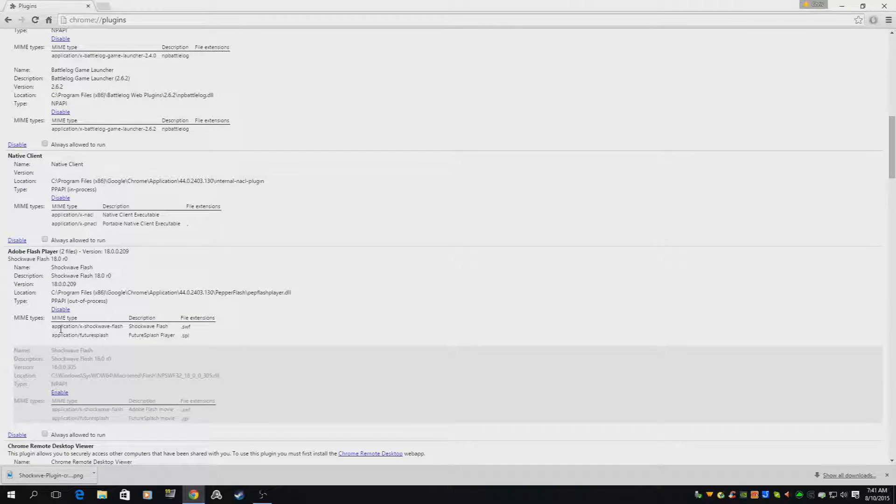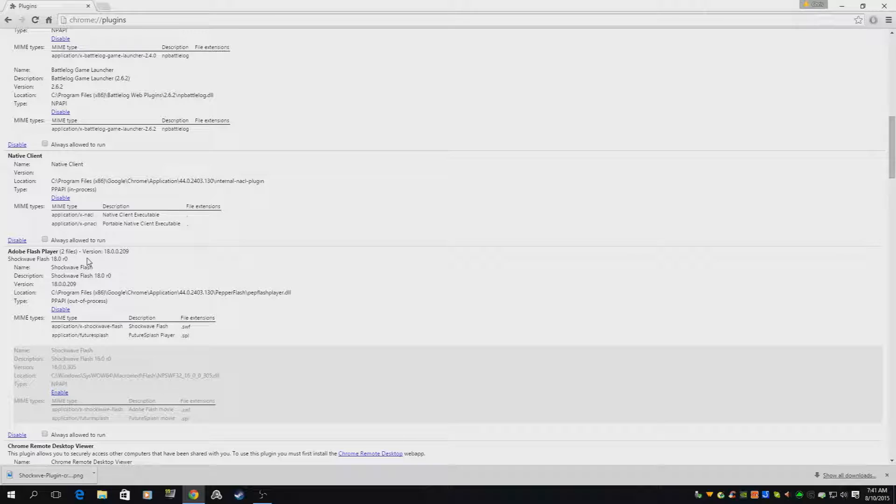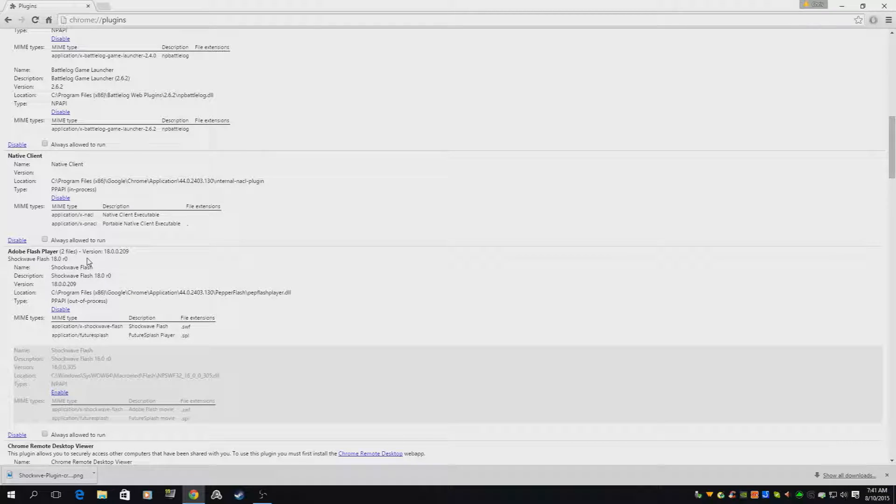If you only have one, that error message shouldn't be popping up. If it is, it's for something completely different. Make sure you go to Adobe's website and update your Shockwave Flash Player to the latest version.